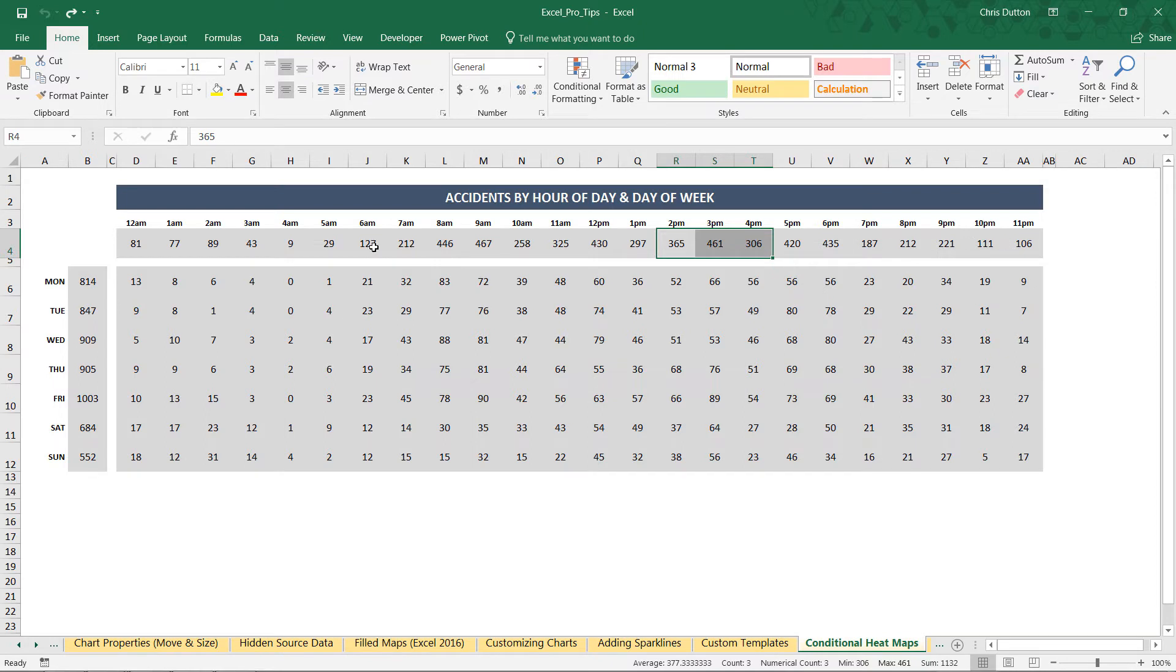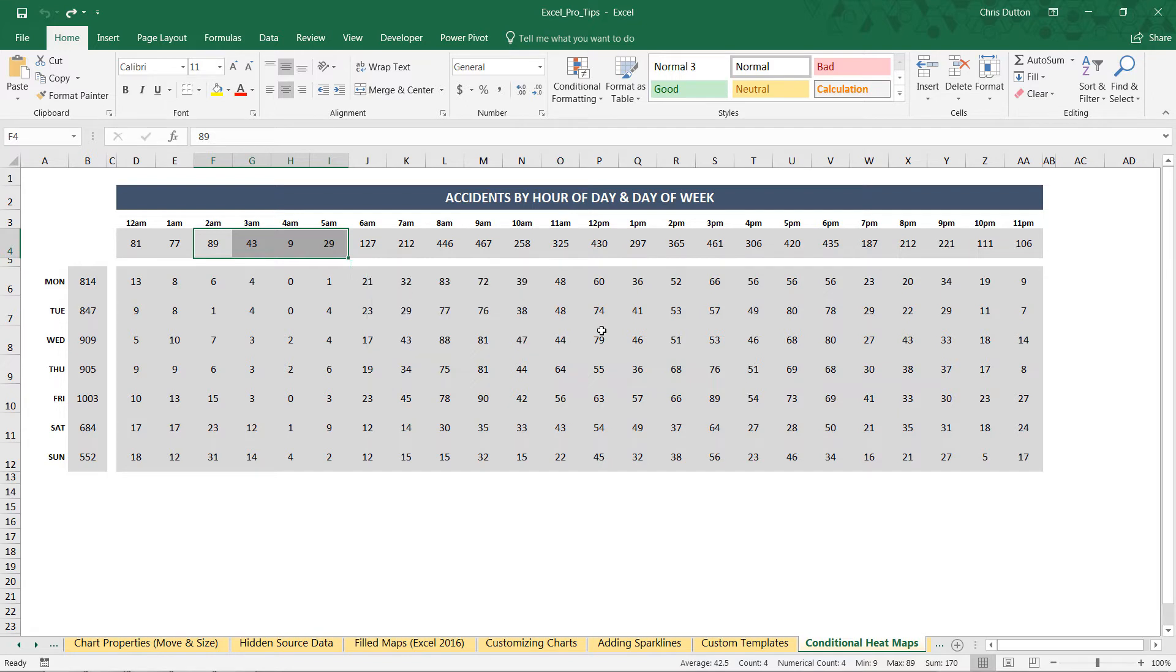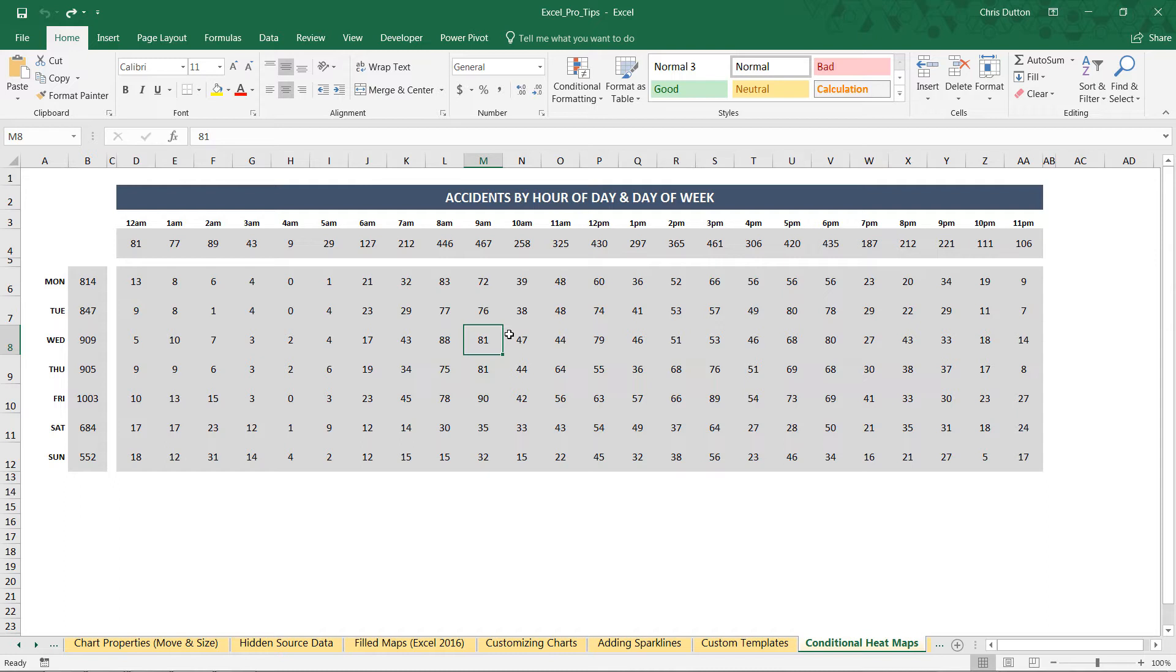and then it kind of peters out very low volume of accidents from two to 5am, which you'd expect. But we really can't understand the big picture without applying some sort of visual aid here. And a case like this where values are broken out in a matrix kind of format, a conditional formatting heat map is a perfect choice.